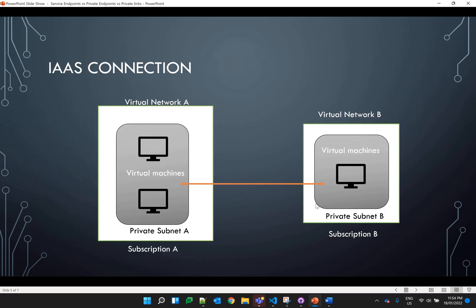Now let's assume we have two different subscriptions and we want to connect our virtual machine privately using the Azure network itself. In that case we can't use the private endpoint because private endpoint only works with Platform as a Service. We have two options: one is to create a VPN connection between two different virtual networks, but in that case the whole virtual network will be able to communicate with each other, which we don't want.